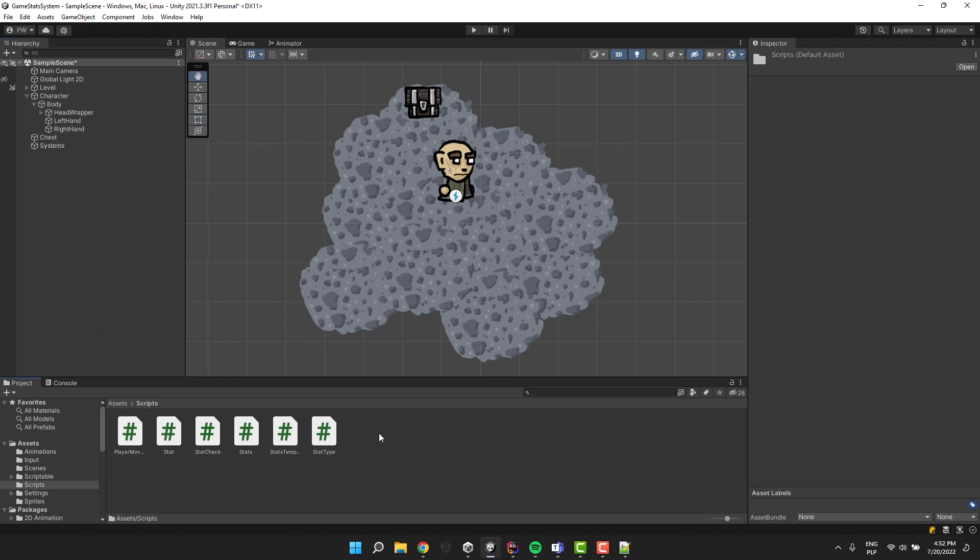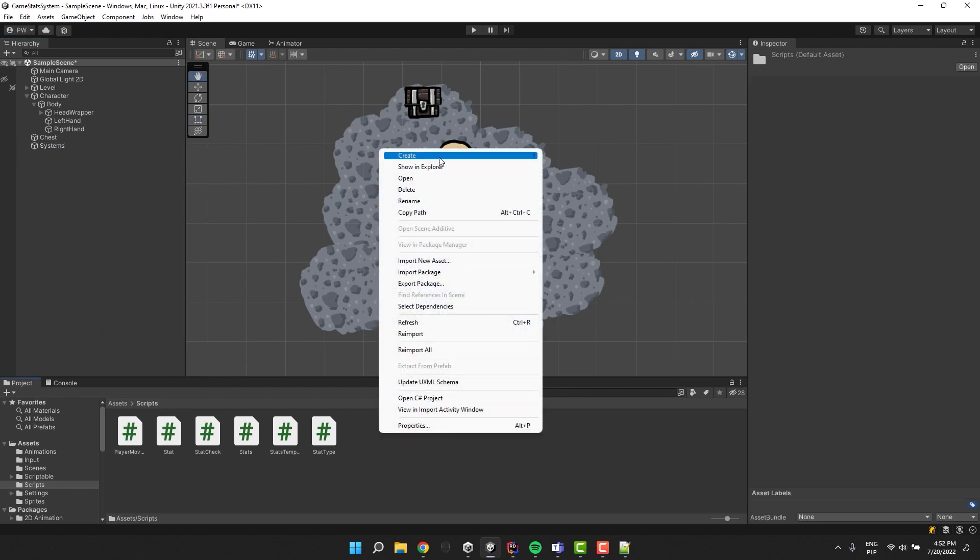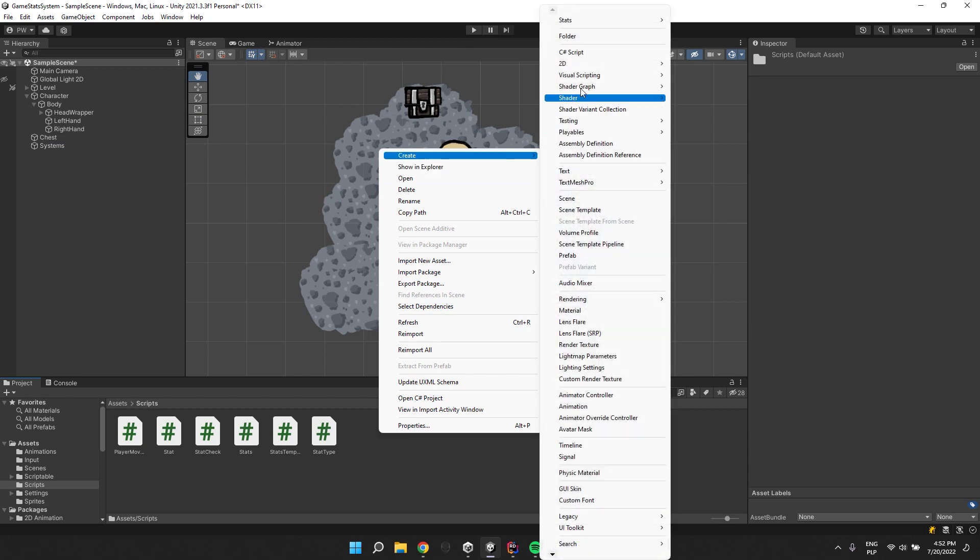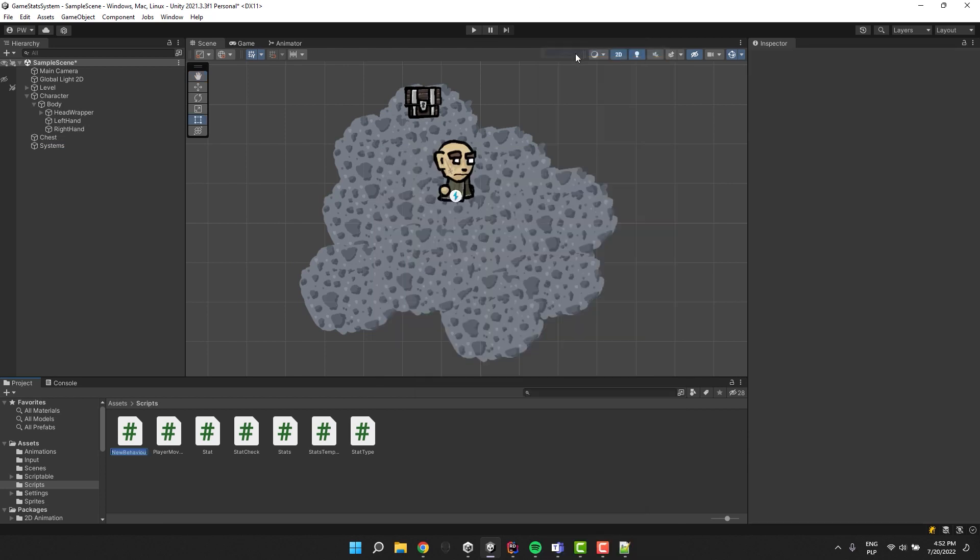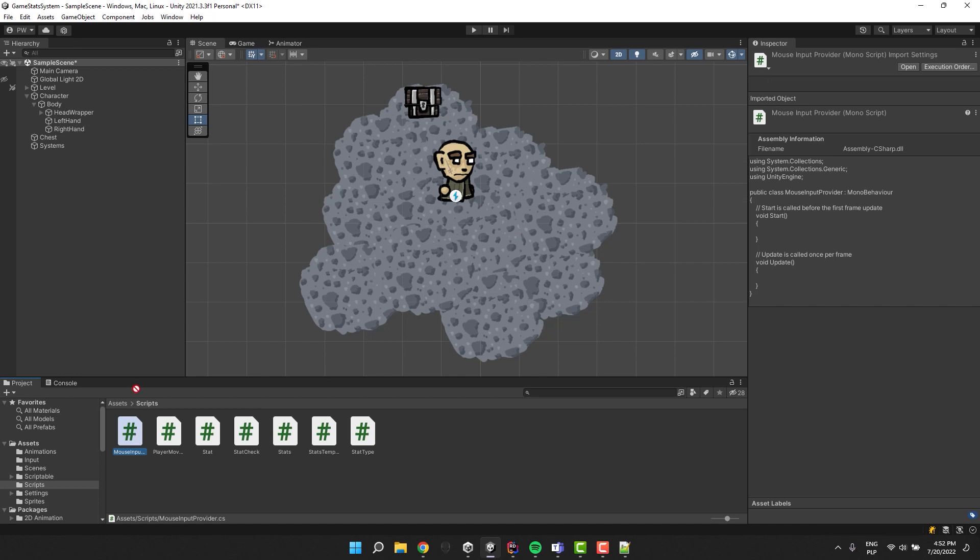In my scripts folder I click right mouse button, go to create and select C sharp script. I call the script mouse input provider. I add it to our systems game object.